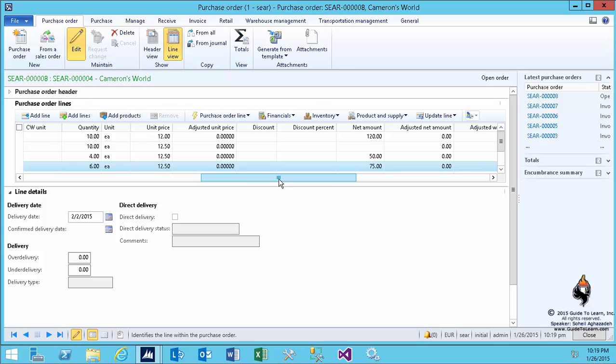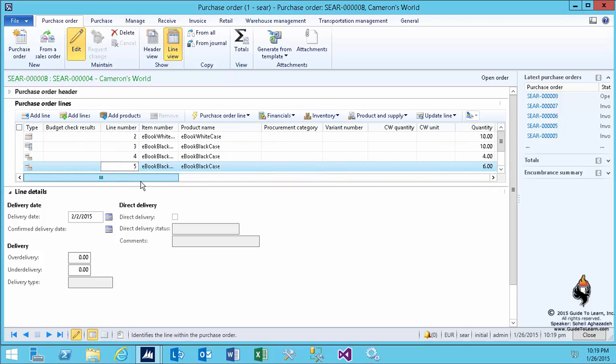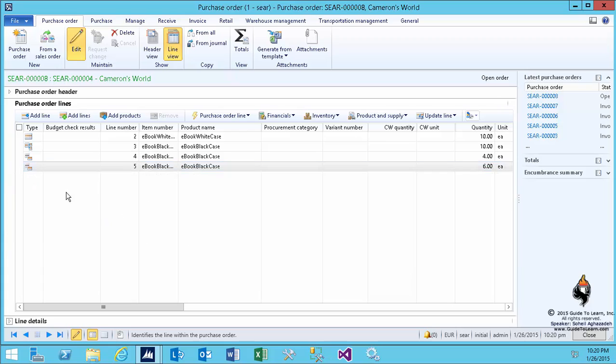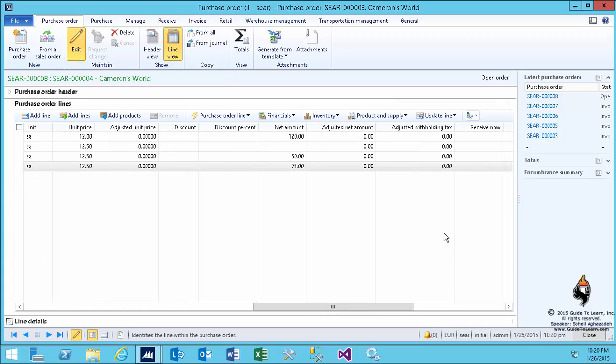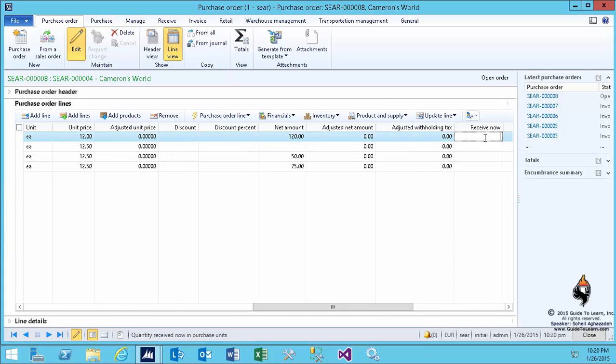This is a delivery schedule demo that is exactly the same in the sales order. But now I'd like to take this opportunity and demonstrate multiple delivery and over and under delivery concepts at the same time. There is a field called receive now that means out of 10, how many are you receiving right now.